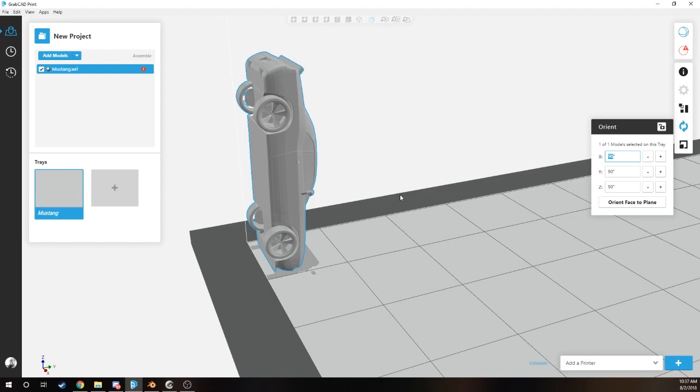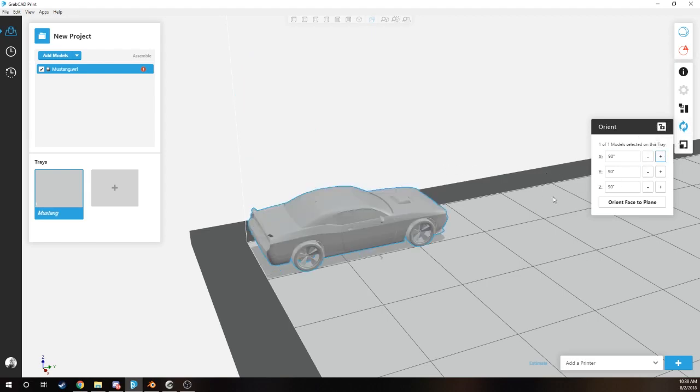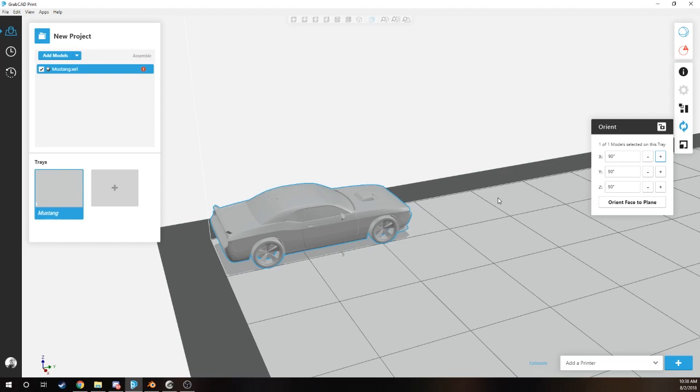What we're going to do is make sure that it's completely oriented correctly. Go into the orient tool right here, hit this button, and now your model is in GrabCAD Print fully rendered, ready to go.